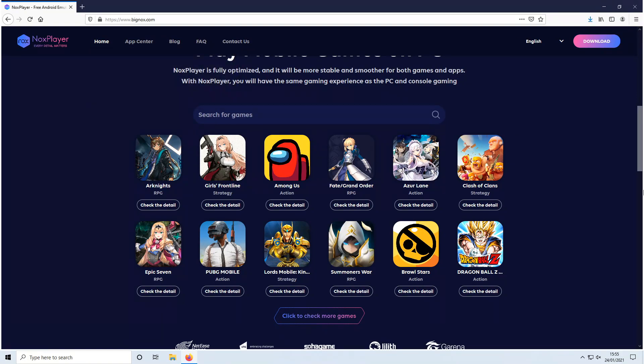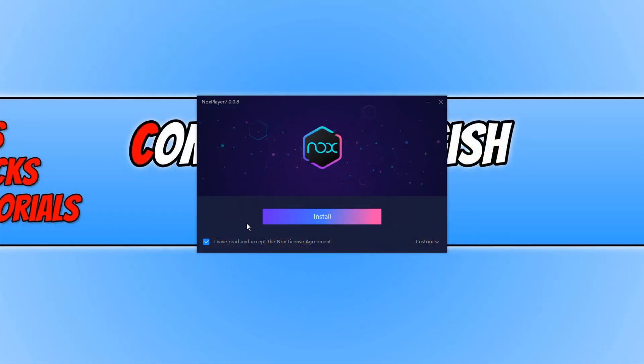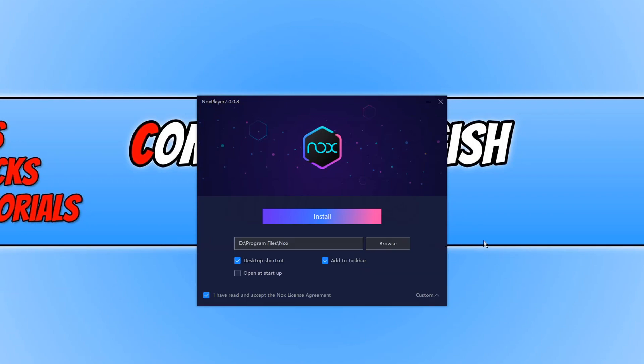Once the file has finished downloading, we now need to open the setup file, and you now need to agree to the terms. If you do agree, click the little checkbox, and then click on Custom.